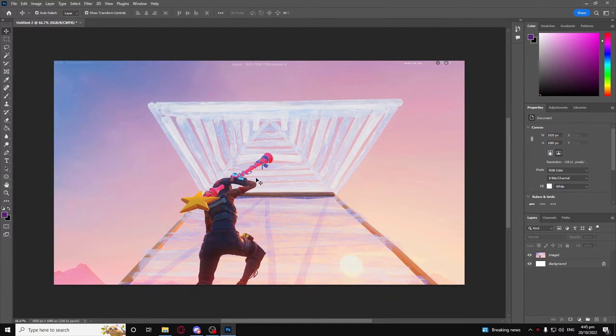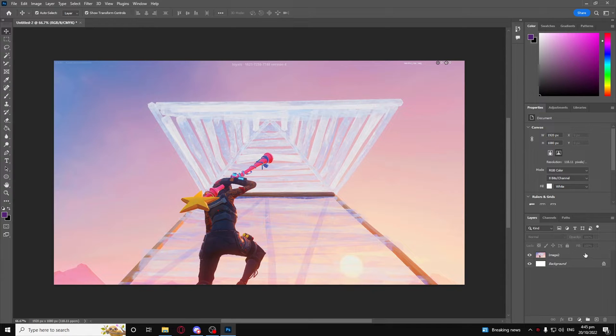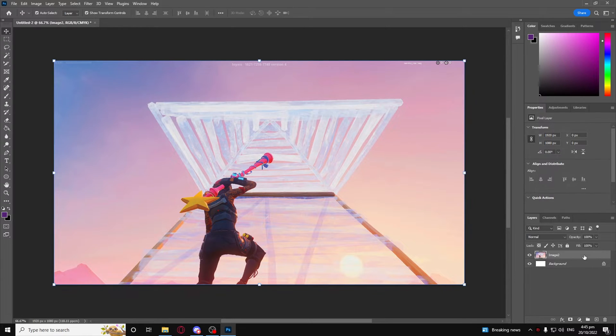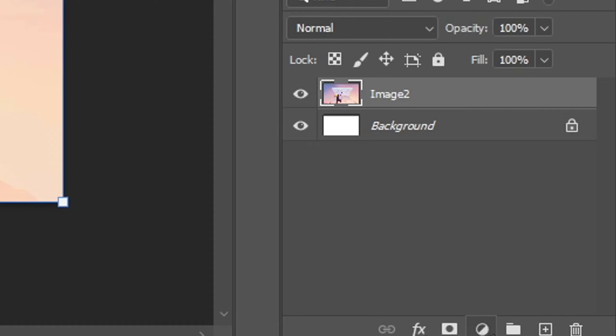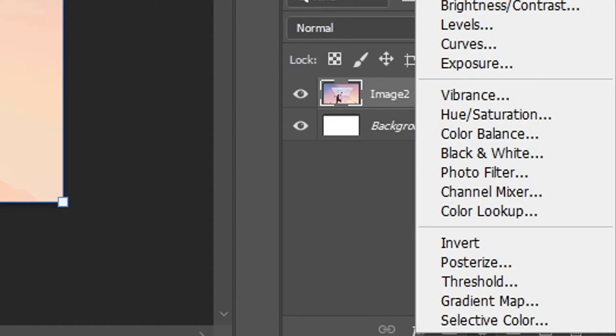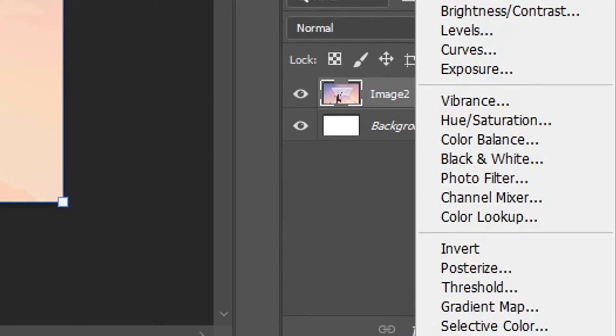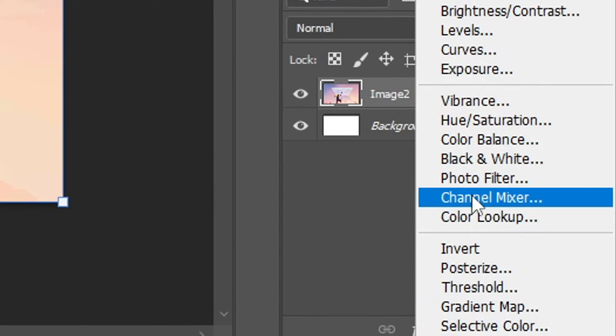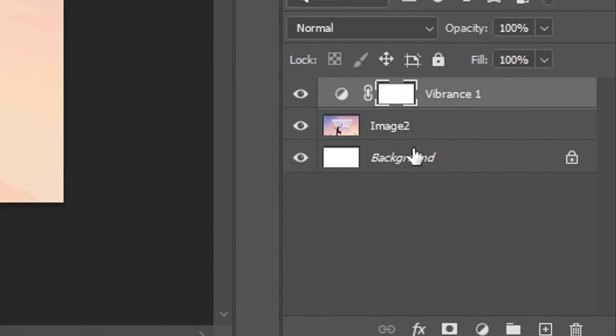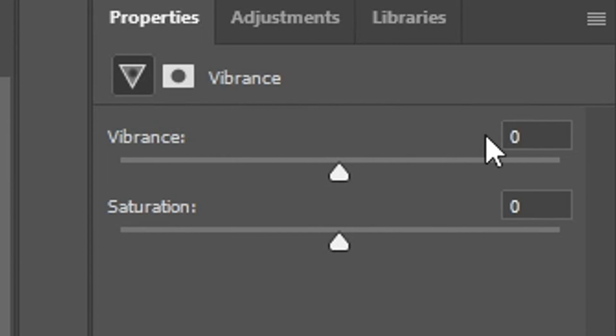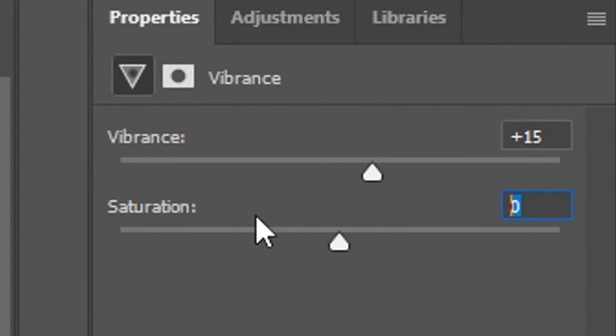After that, you want to click on the image again and then click on this button right here, it's like a little circle with the little shades in it, and then click on vibrance. On vibrance, you want to make sure that vibrance is on 15 and your saturation is on 15.